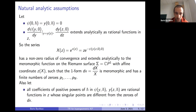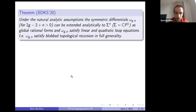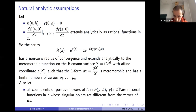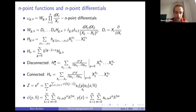We also want that all coefficients of powers of h-bar in psi and y are rational functions in z, and their singular points are different from the zeros of dx. So psi and y are formal power series in y, h-bar, and z.